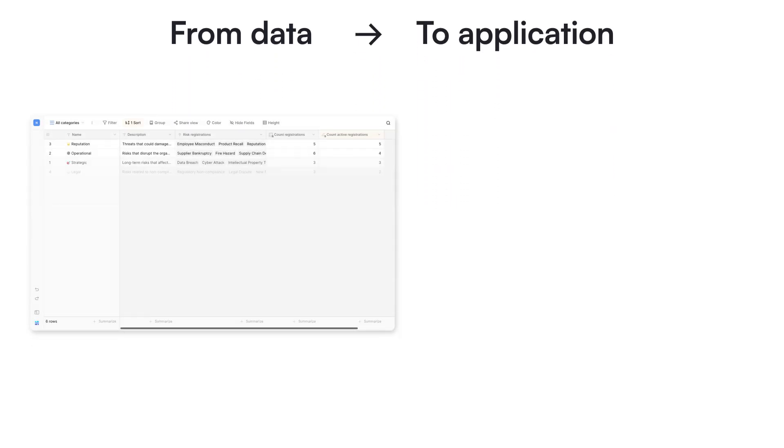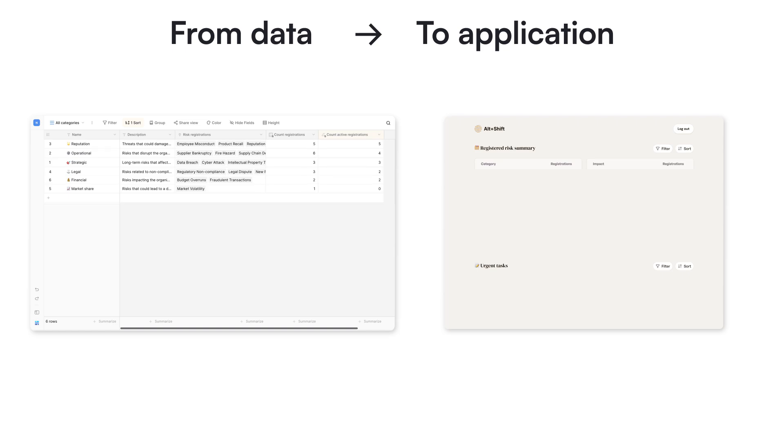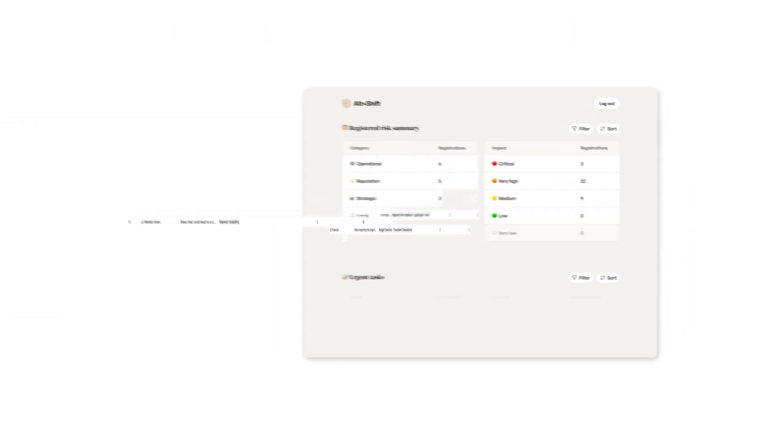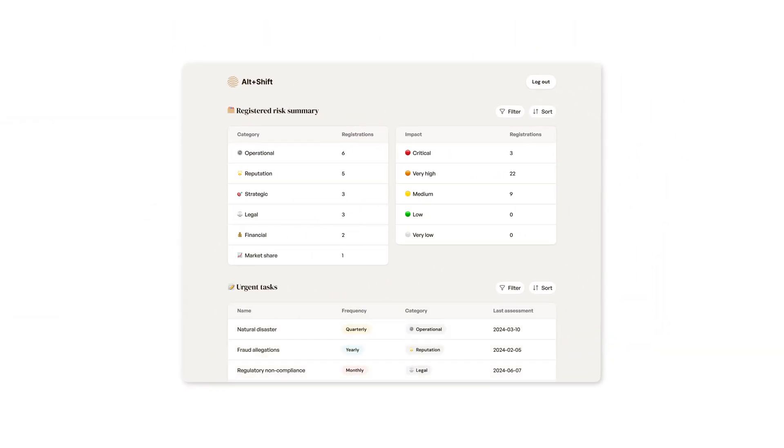Most no-code tools help you design screens. But what about your data? The real power comes when you build applications directly on top of your data, with full flexibility and control.